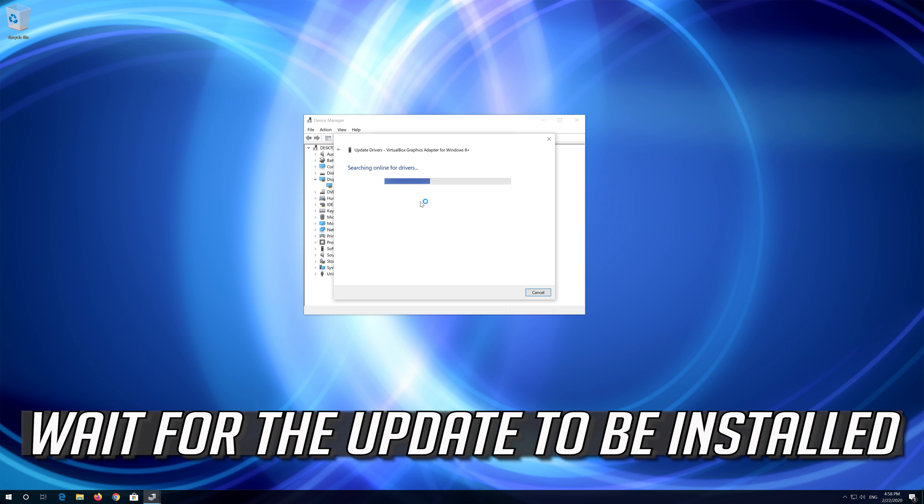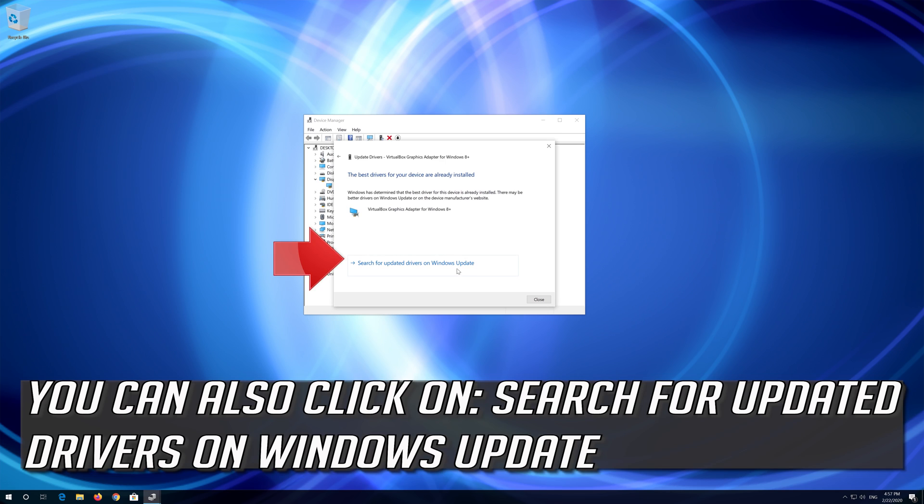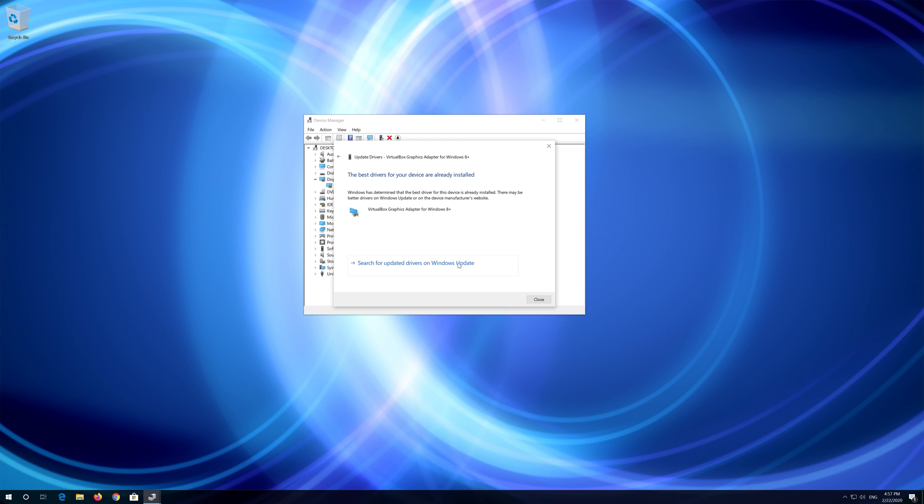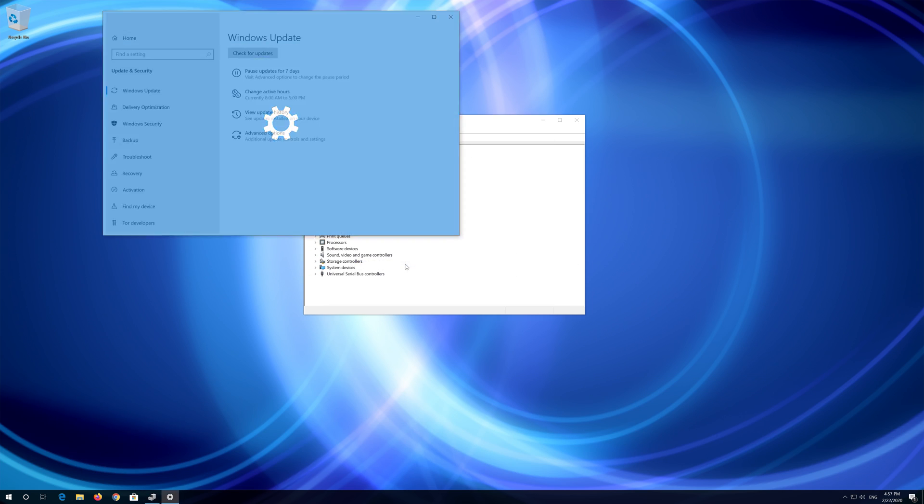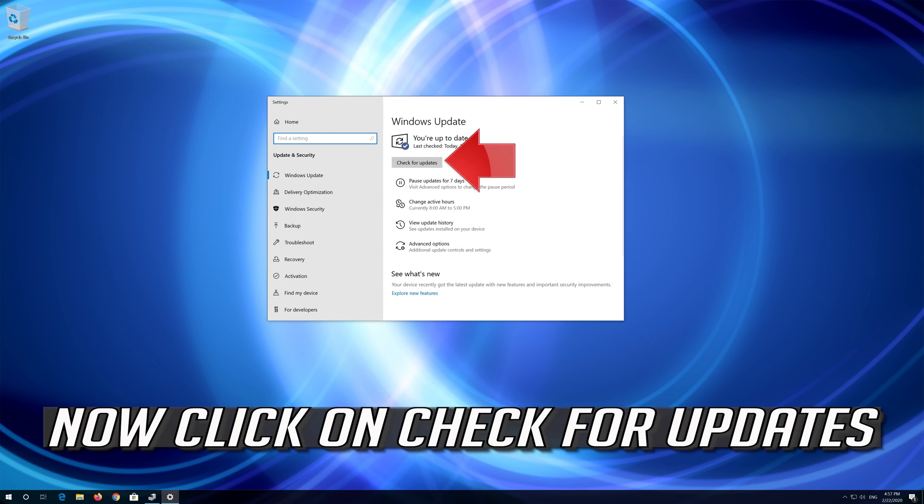Wait for the update to be installed. You can also click on search for updated drivers on Windows update. Now click on check for updates.